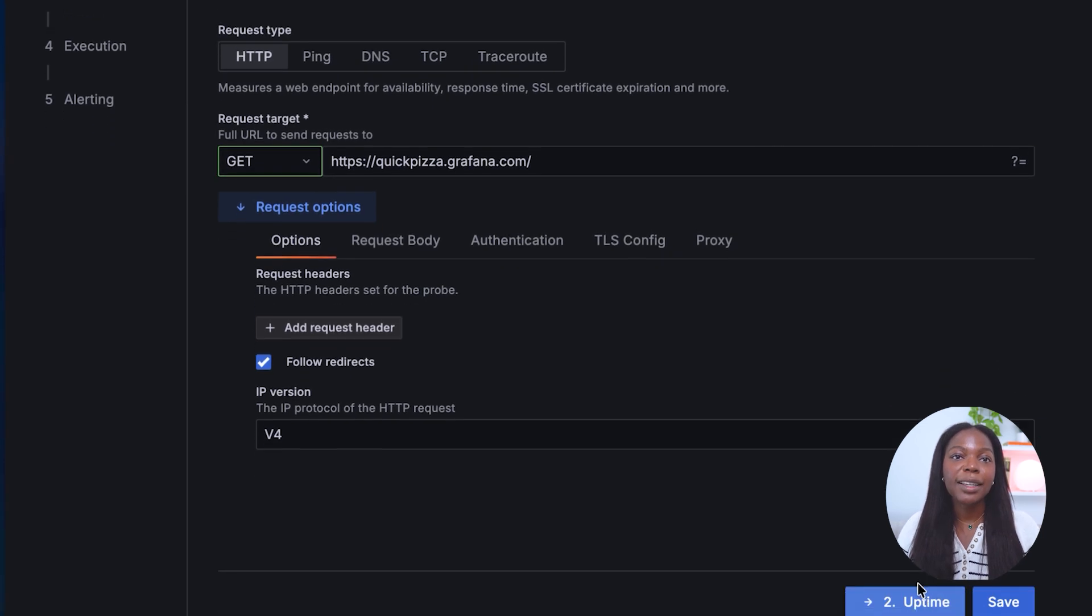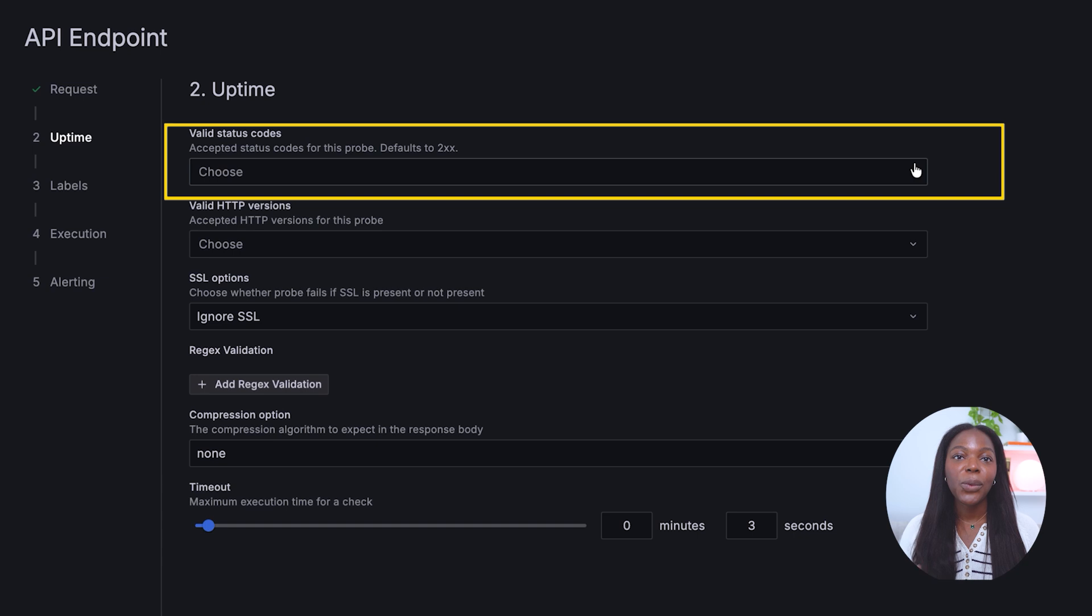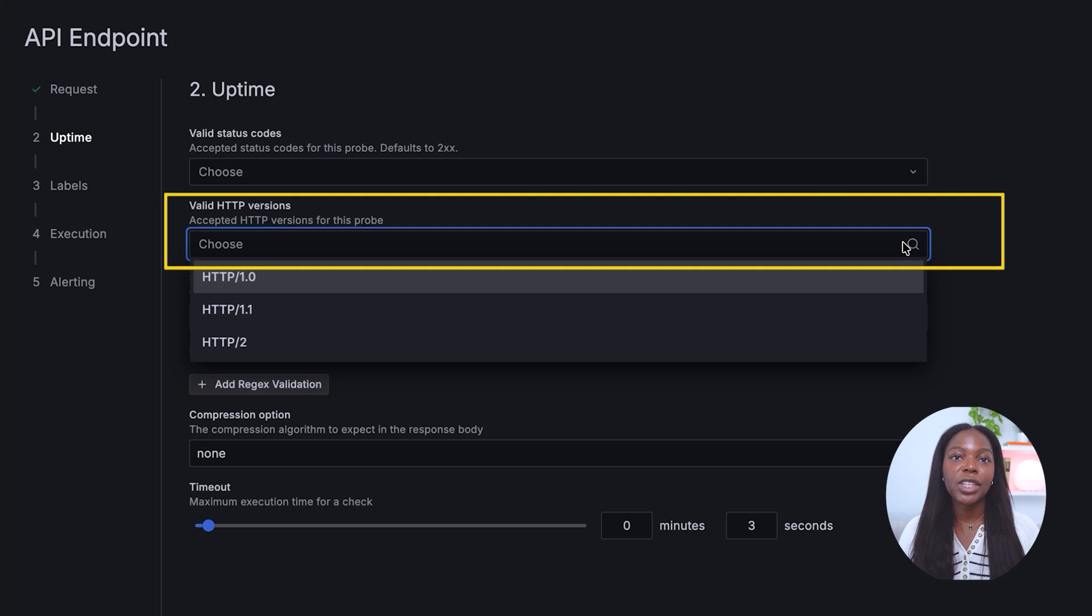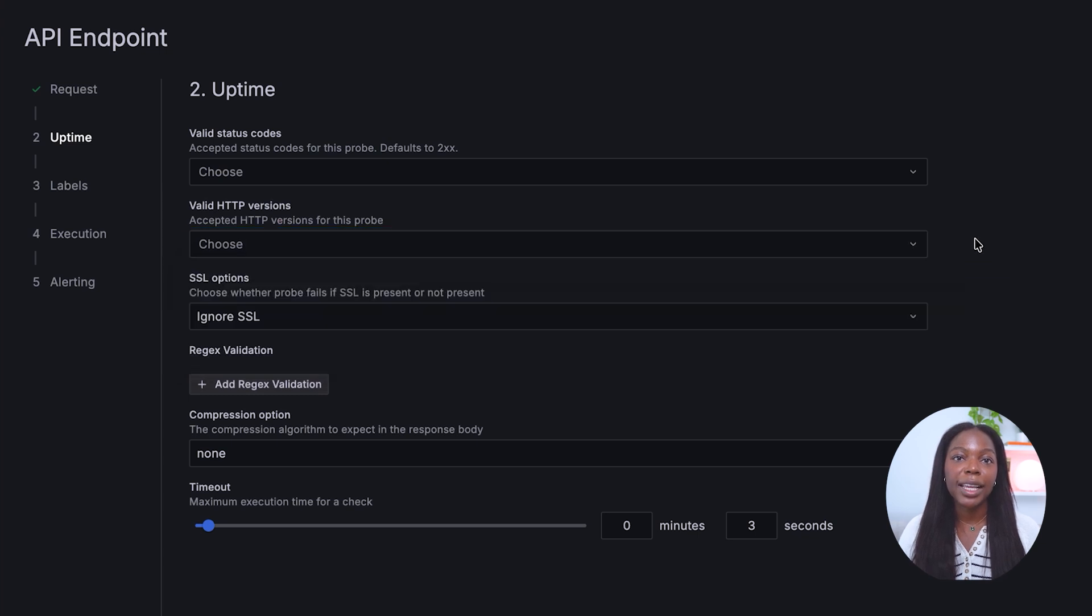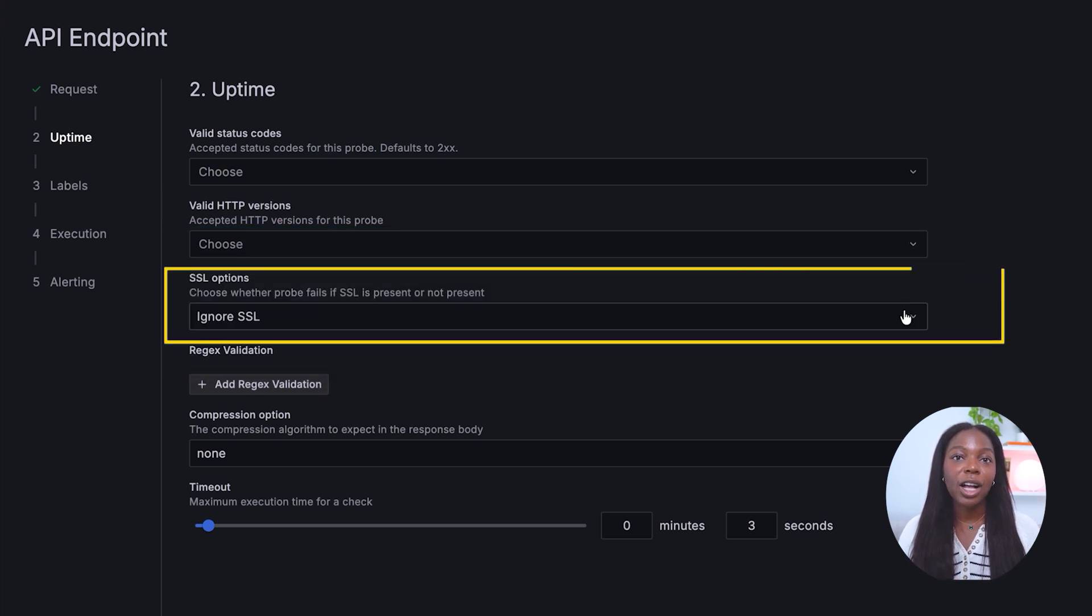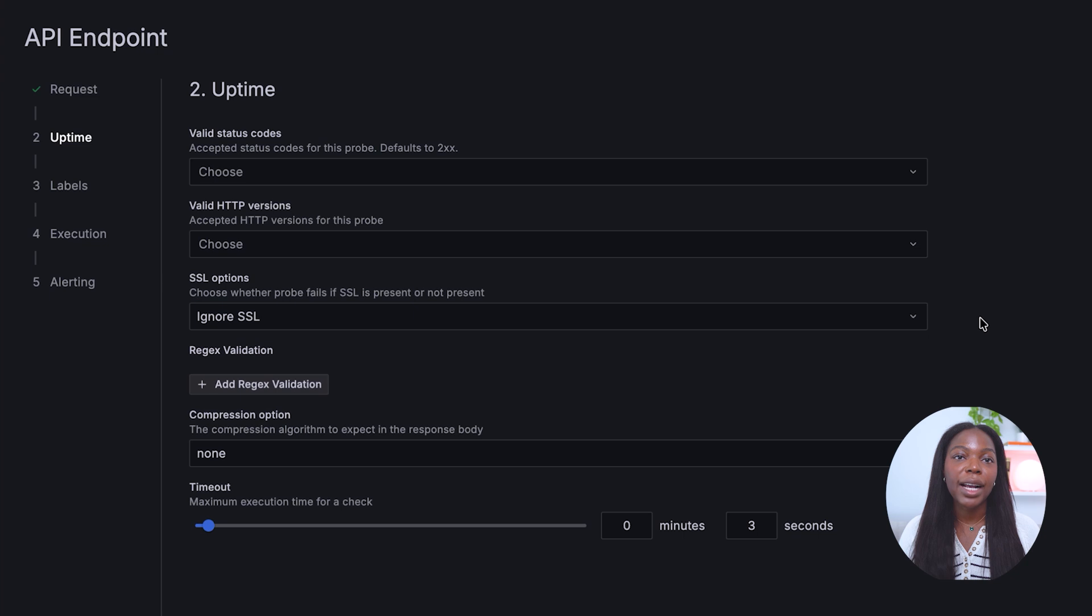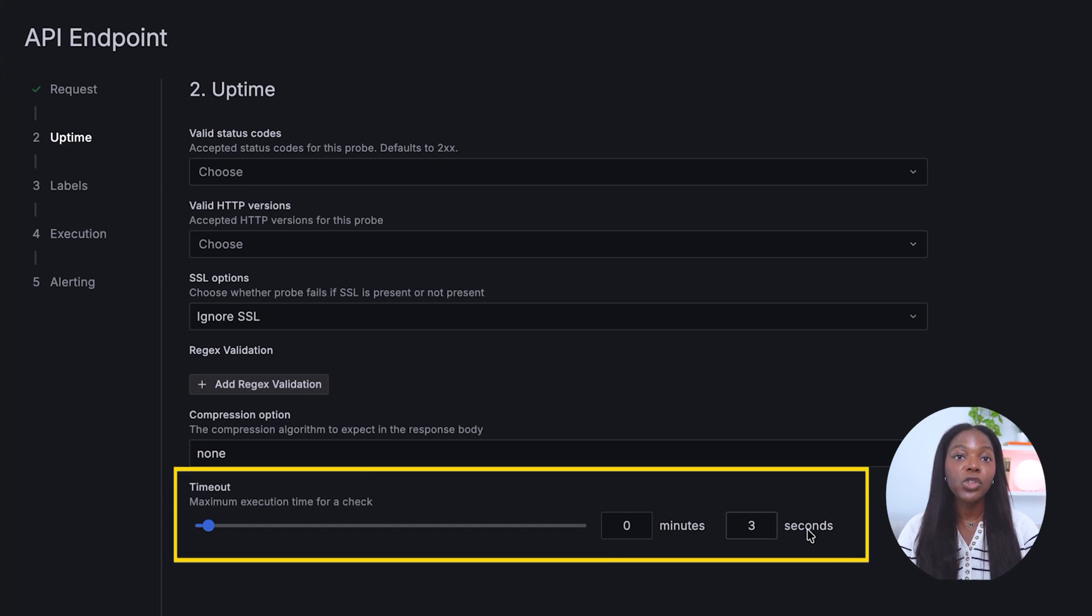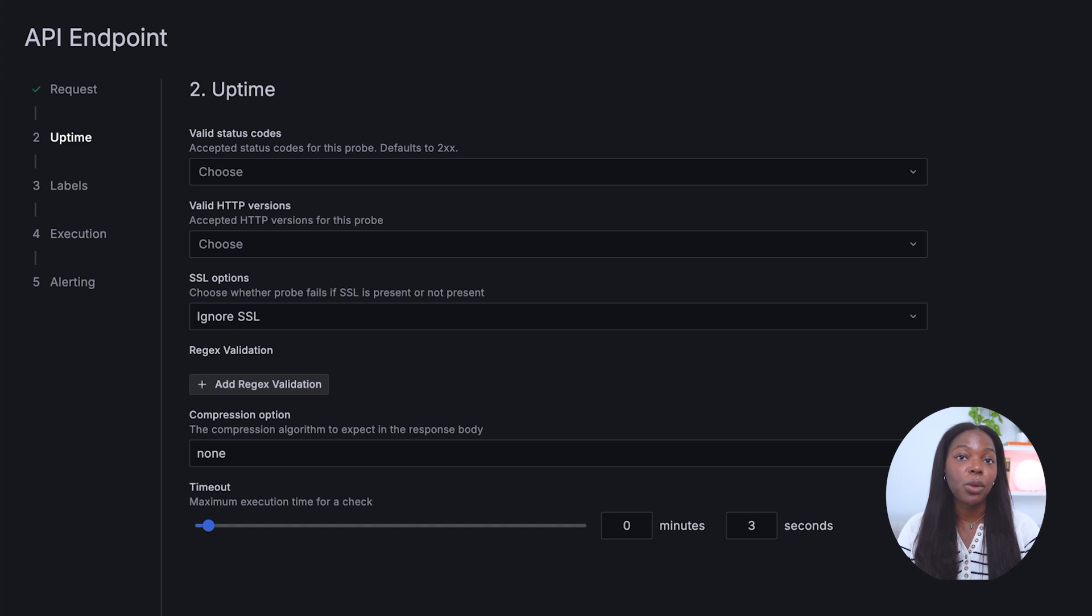Let's move to step two by clicking the define uptime button. Valid status code: we will leave this blank. This defaults to any 200 status code. Valid HTTP version: we will leave this blank. SSL options: we will choose ignore SSL certification, but this section is where you can check if an SSL is present or not. Timeout: we will choose three seconds. If you don't get a response in three seconds, our check will fail.